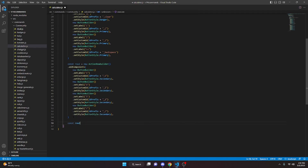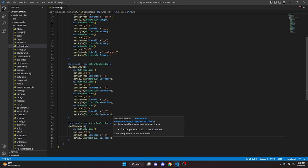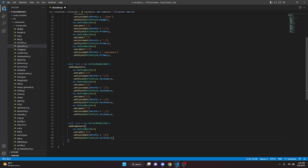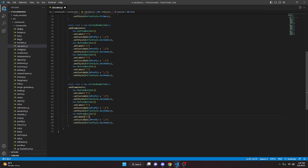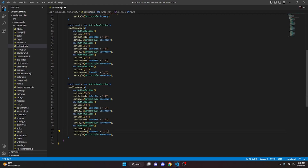We paste the button template again — this is going to be 4, custom ID 4, Secondary style. We paste again for 5, custom ID 5, and again for 6 with custom ID 6. We paste one more time for multiplication — label '*', custom ID '*', and we change both this and the division button style to Primary.